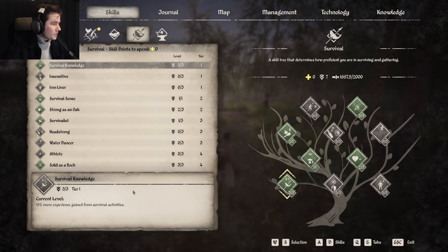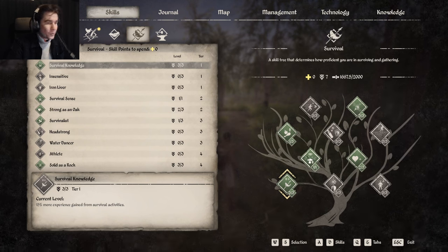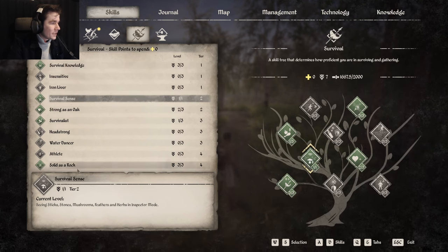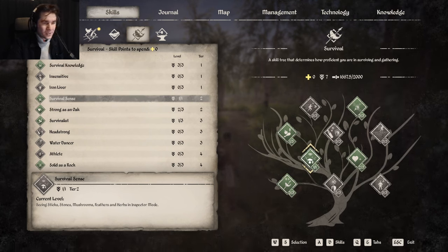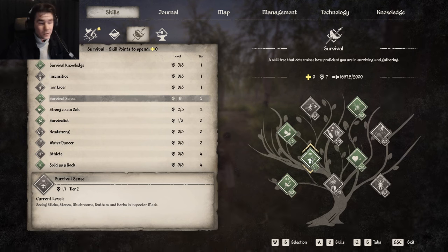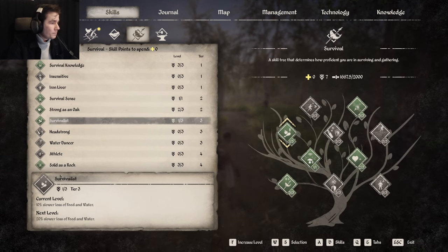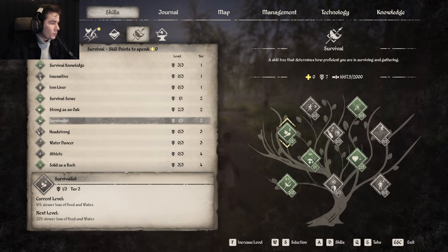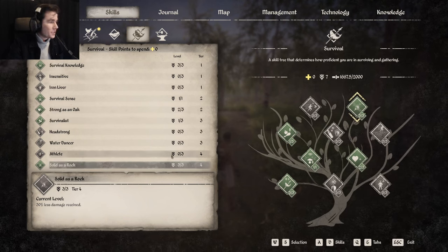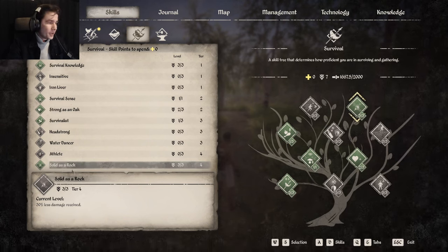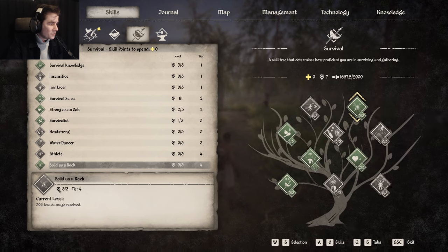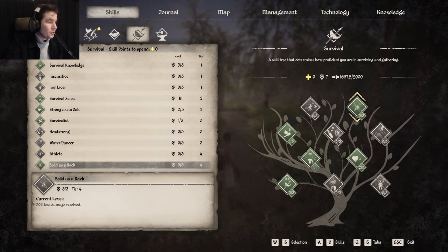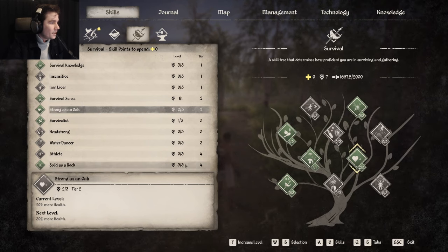In the feat tree, I would go with survival knowledge to rank up quicker, then I would go with survival sense to see mushrooms and sticks on the ground. Then I would put one point in survival list just to get up to solid as a rock. I would get three points there to get 30 percent less damage received.